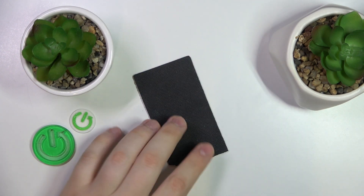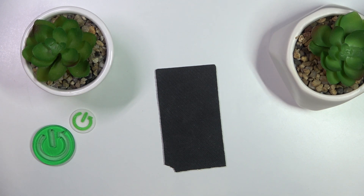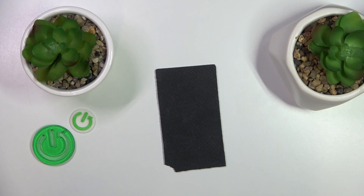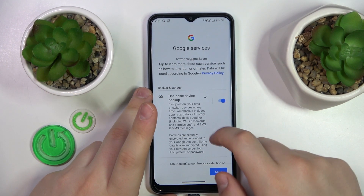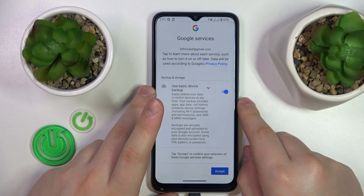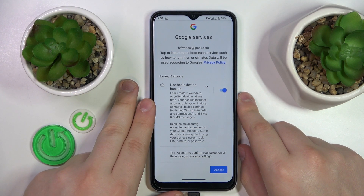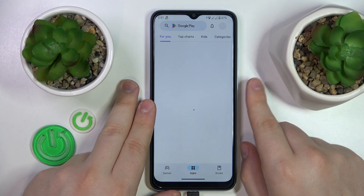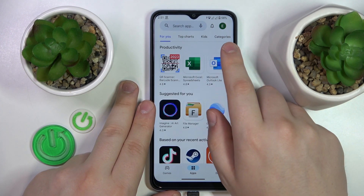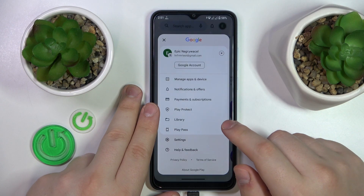After this message appears, hit the next button and enter the Google account password. Now we can just proceed with the sign-in procedure, and by the sole fact that you can log into the Play Store using this account, you can already tell that it has been successfully restored.